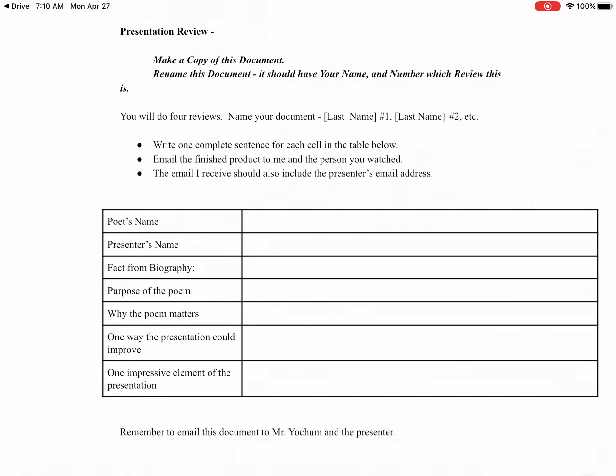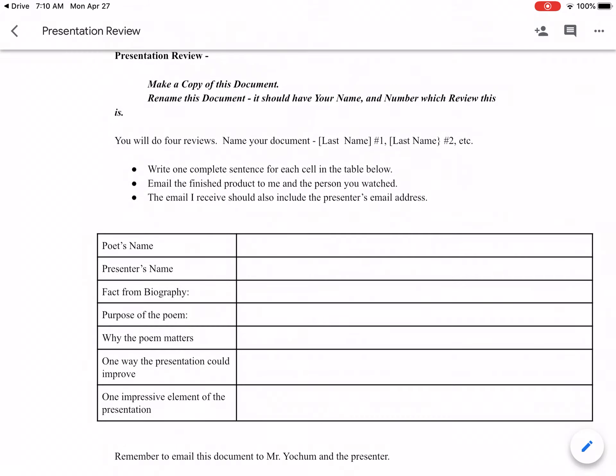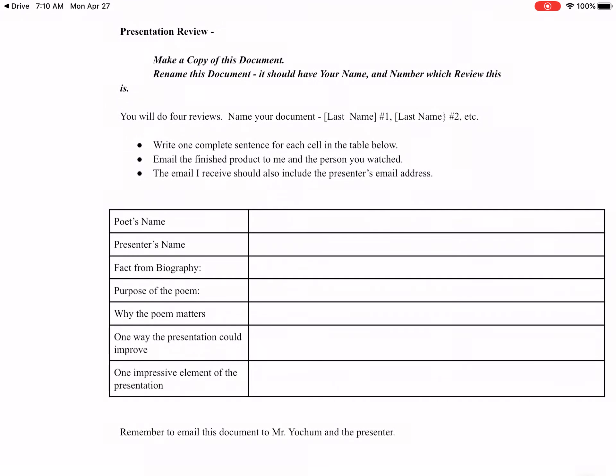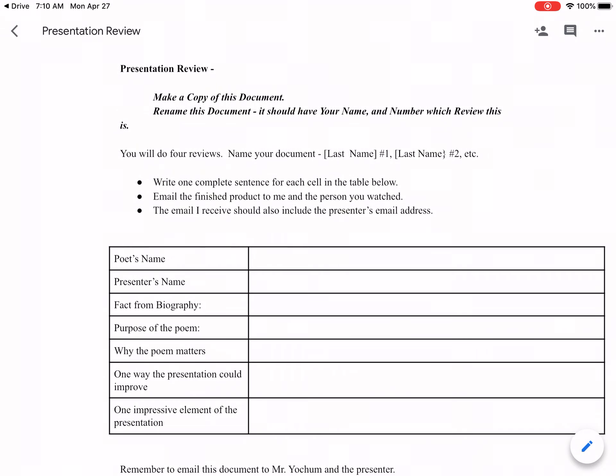To get your ten points for each critique, you're going to fill in each cell. The directions say write one complete sentence for each cell in the table below. You don't need a complete sentence for the poet's name or the presenter's name, but for the rest of these write at least one complete sentence. We're practicing writing, communicating, and thinking, and that has to be done in complete sentences for schoolwork.